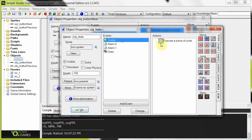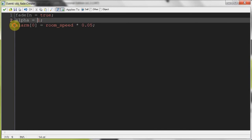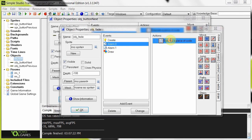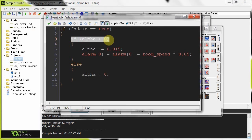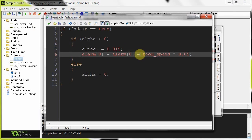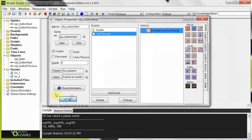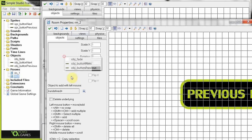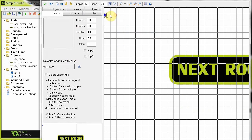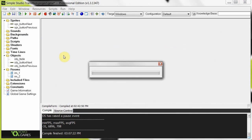When object_fade is created in the next room, the create event sets fade_in to true, sets alpha to 1 (fully opaque), then calls alarm[0], which checks if fade_in equals true, and as long as alpha is greater than zero it decreases alpha getting more and more transparent. It does this every 0.05 of a second. Now we need to put object_fade in every room that we want to have this fade - so that's room_two as well. It doesn't matter where you place it since no one can see it, and its depth is minus 100 so it renders on top of everything.